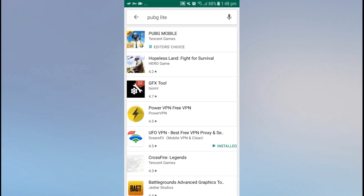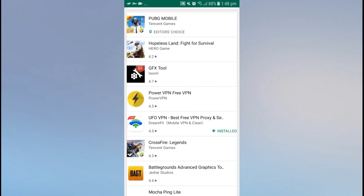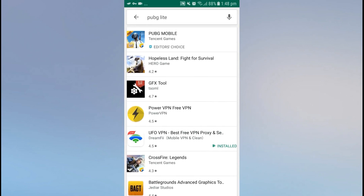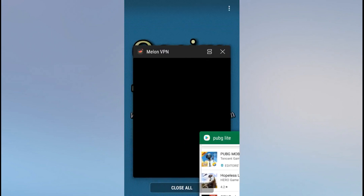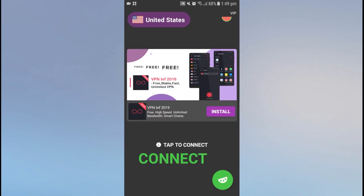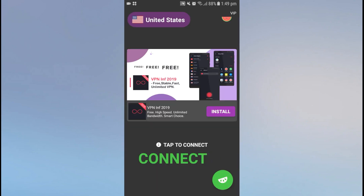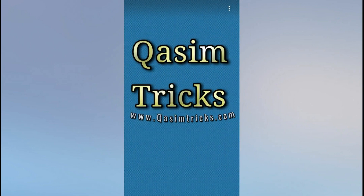PUBG Light is not showing here because it is not available in United States. So we have to change our country to Philippines because this app is available there. For that we can use UFO VPN because it has the option to change our country to Philippines.